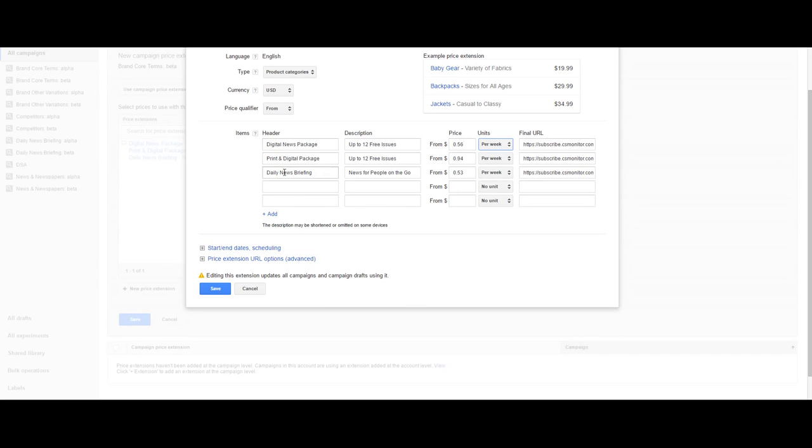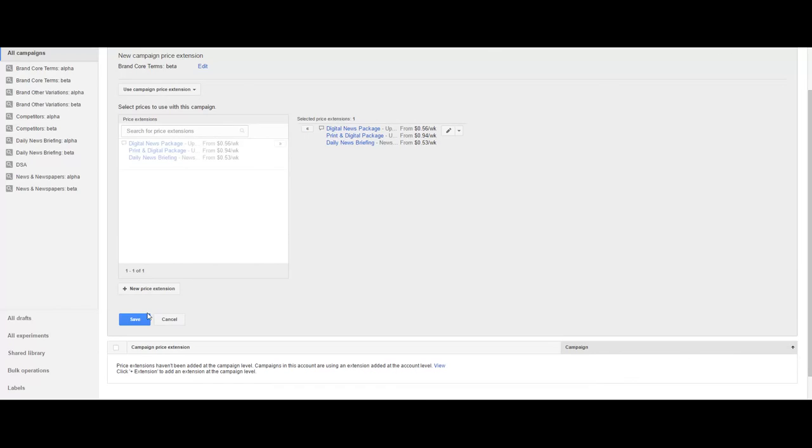You have to have at least three items to qualify for the price extension. We'll go ahead and hit save.